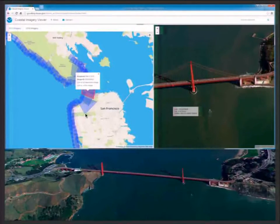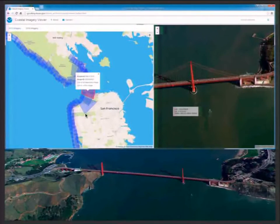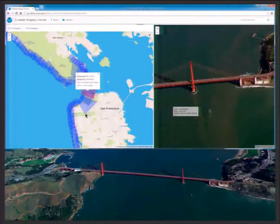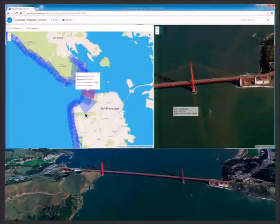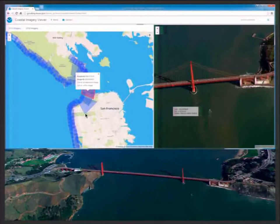A question about time savings: I went to the folks who do our planning and asked how long it would take to fly the equivalent pre-planned lines. The planner looked at me and said it would take us longer to make those flight plans than it took you to fly the whole west coast. That was 15 hours of flight time to cover the entire west coast — it would have taken them longer than that just to draw all those straight lines. So it's a phenomenal savings in time.